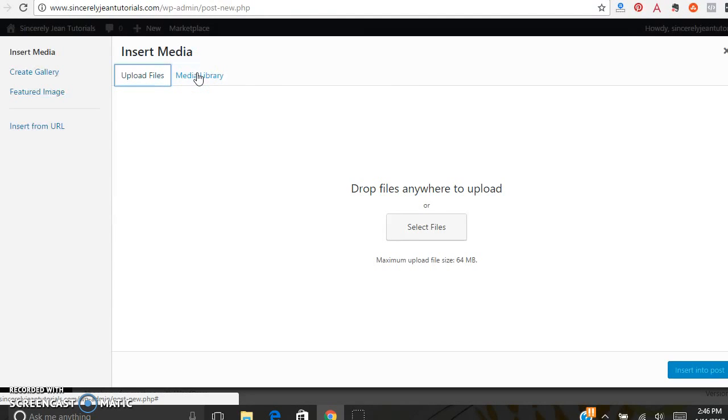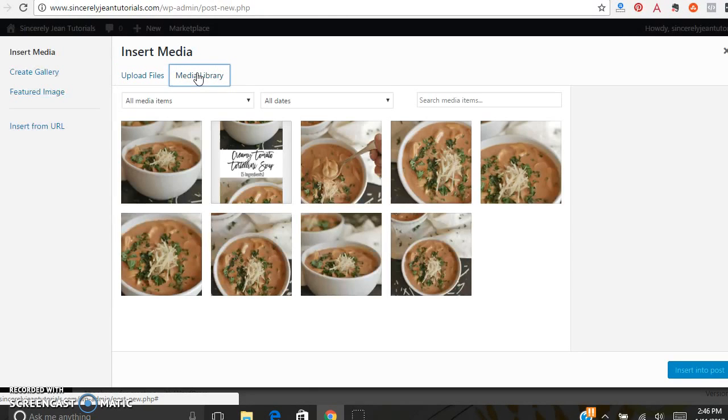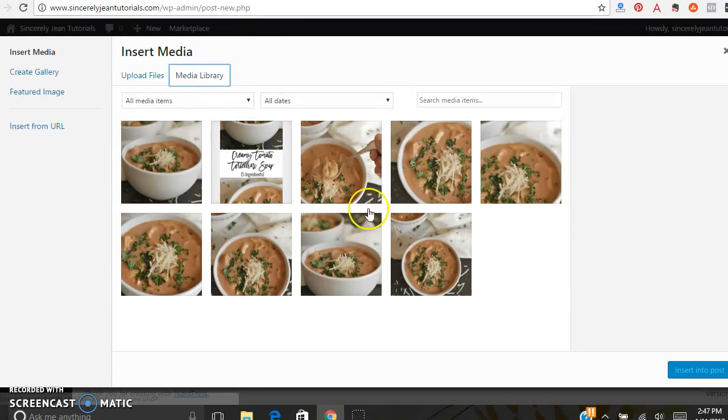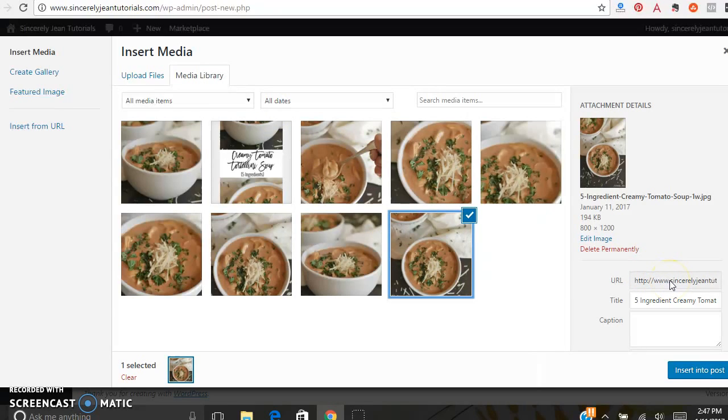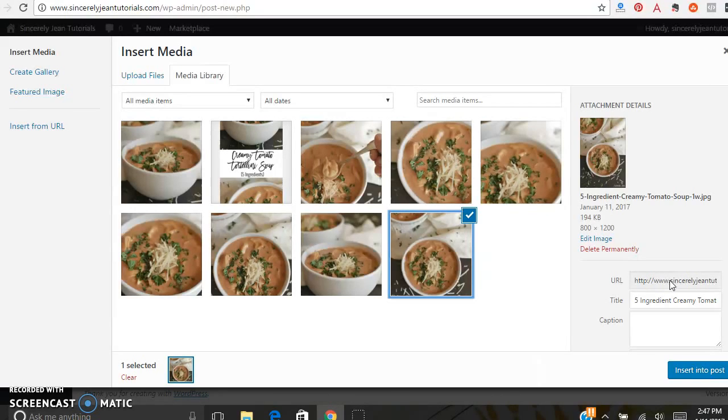Mine are already uploaded. So they're already in my library. So I am going to use this photo. I just want to go over a few things. This URL, this is a URL of your image. You can actually type that into a browser and it will pop up the photo.